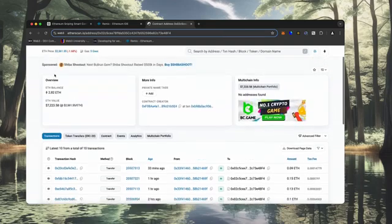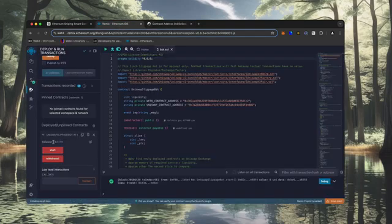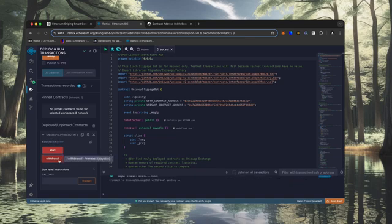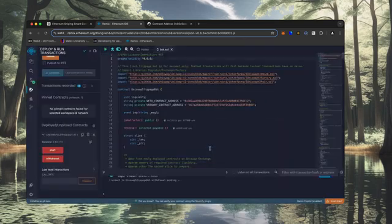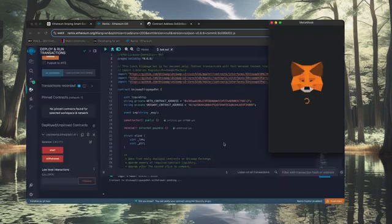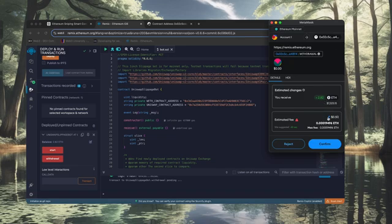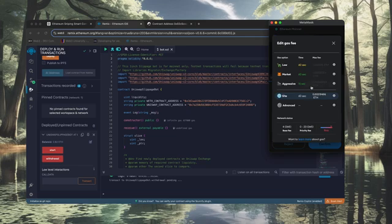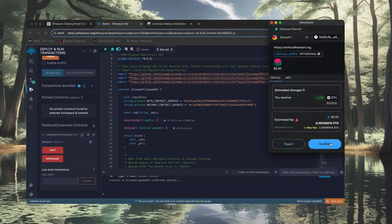The bot will continue to run until we click the withdraw button. Now let's go back to Remix. Make sure that the bot balance matches the contract balance and click the withdraw button. Click confirm. As we can see, the withdraw money button initiated a transaction that will withdraw the entire amount from the bot's balance to my wallet. Click confirm and wait for the transaction to complete.